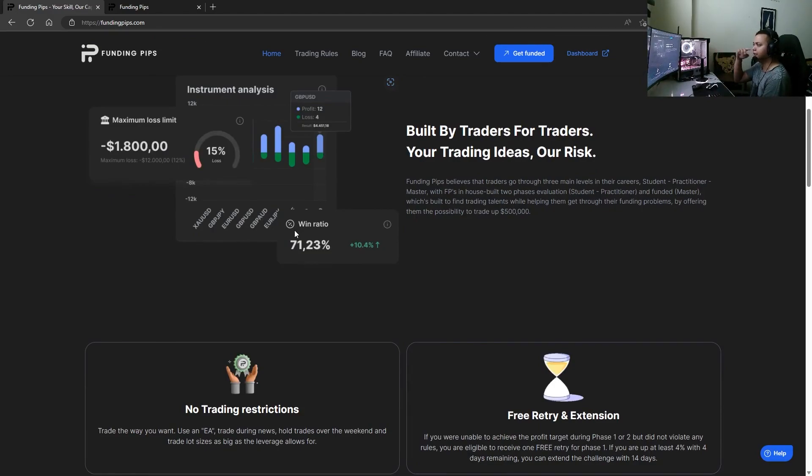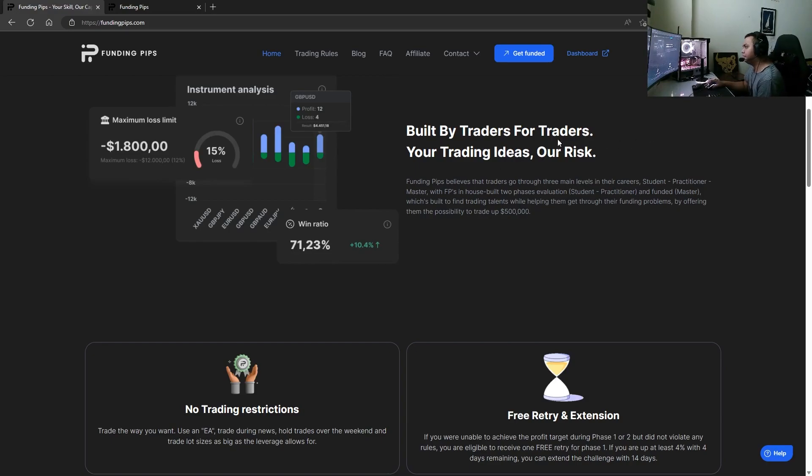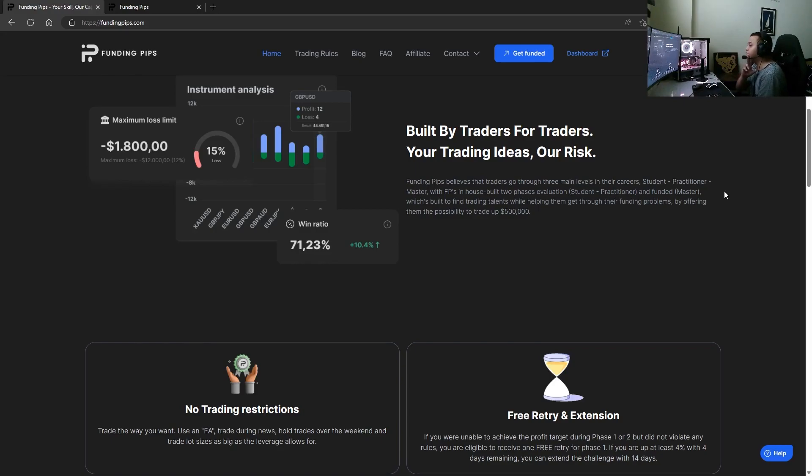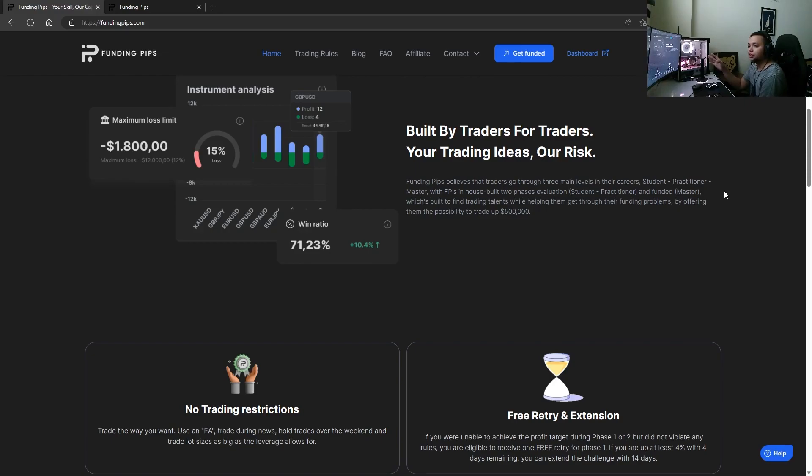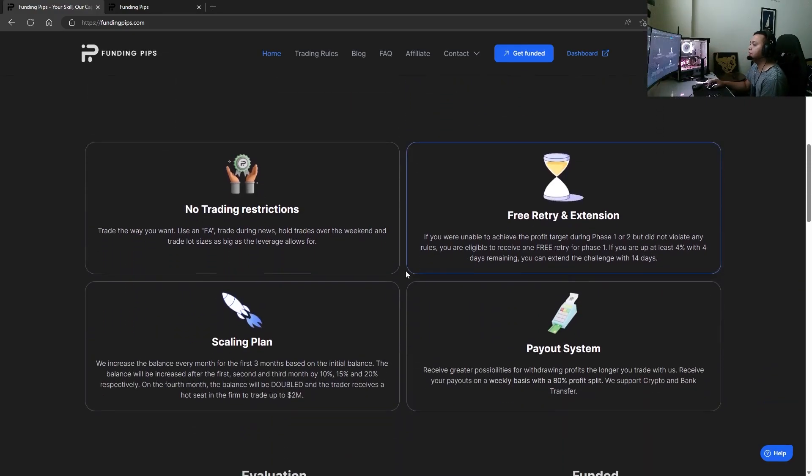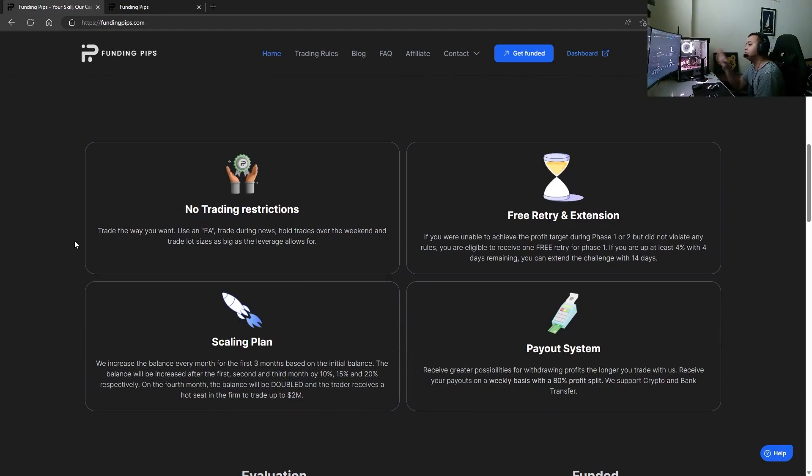Built by traders for traders, your trading ideas are risk. They have a really interesting approach because it's built by traders, right? So it's a very understood way of building a prop firm. Trade the way you want, no restrictions - use an EA, trade during news, hold trades over the weekend and trade whatever lot size your leverage will allow.